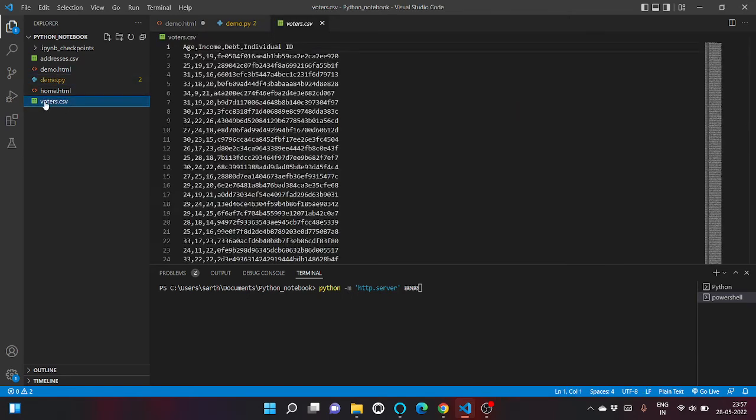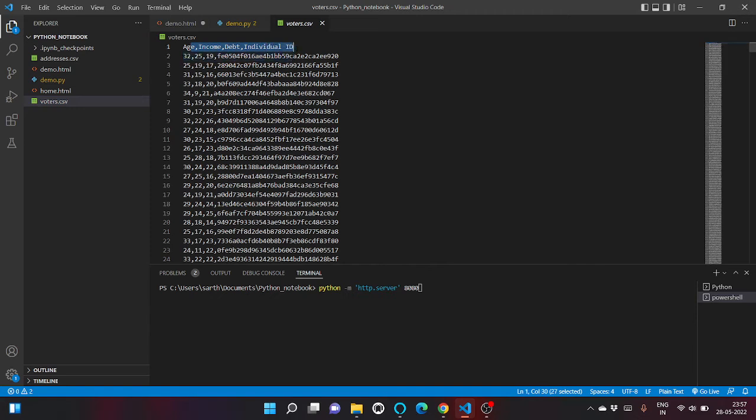So let me show you voters.csv. Here, income, age, depth and individual id are the column names.